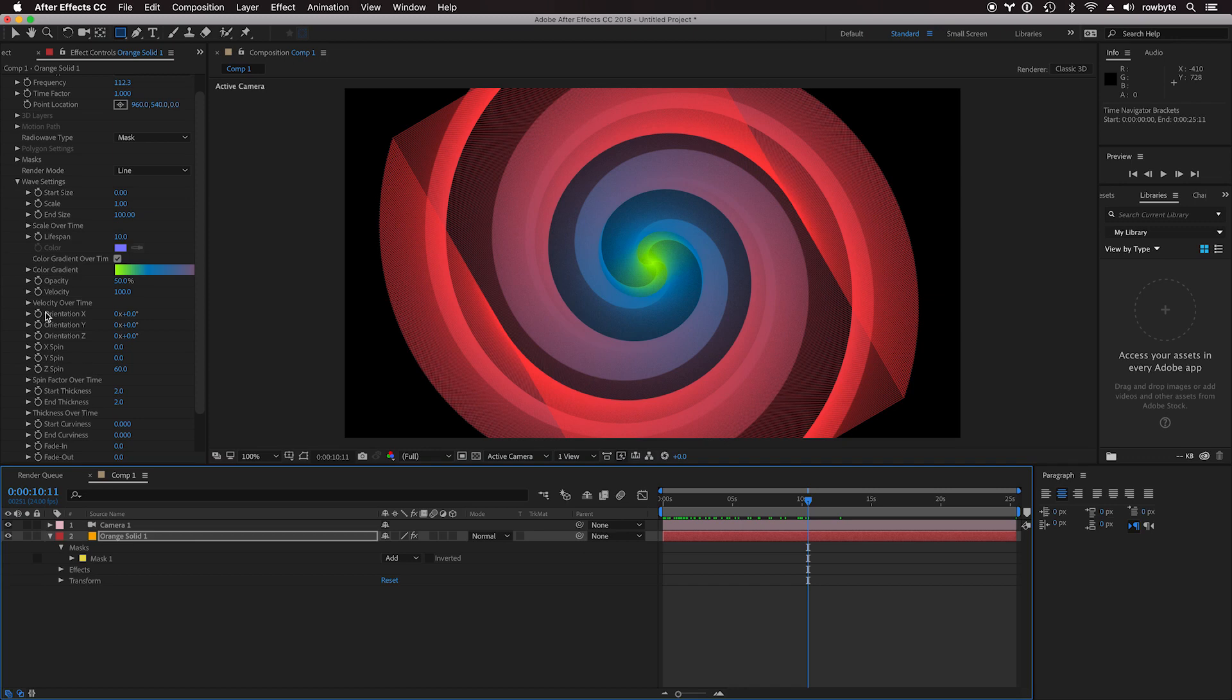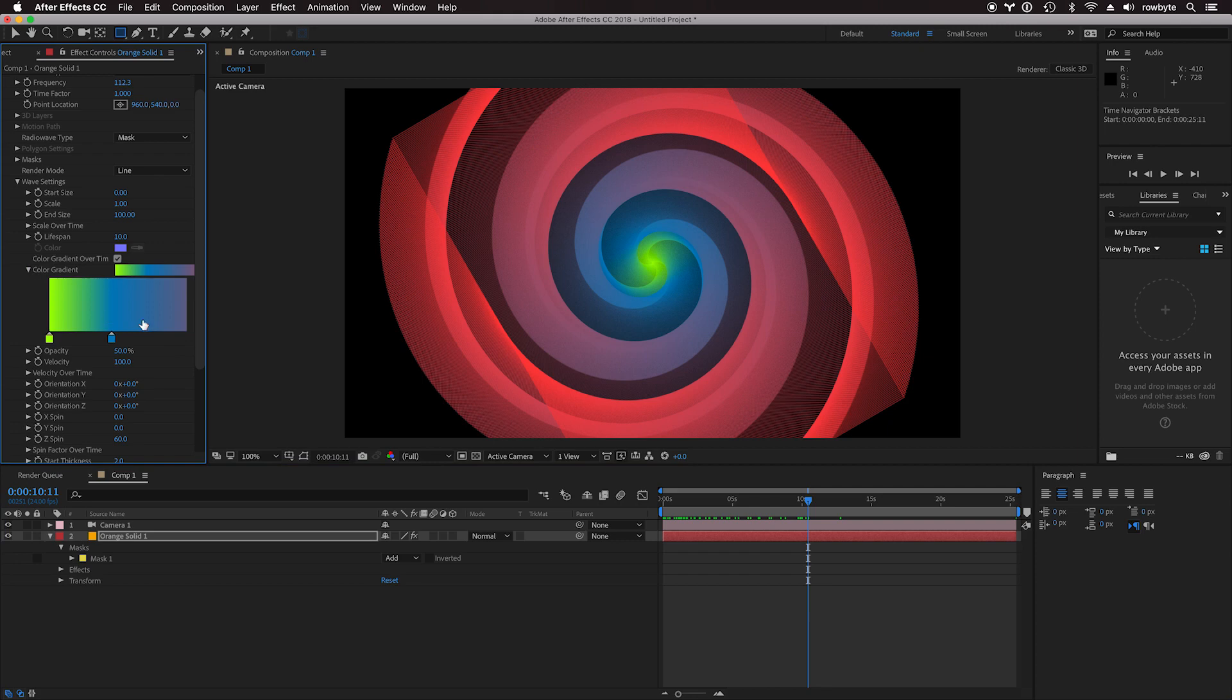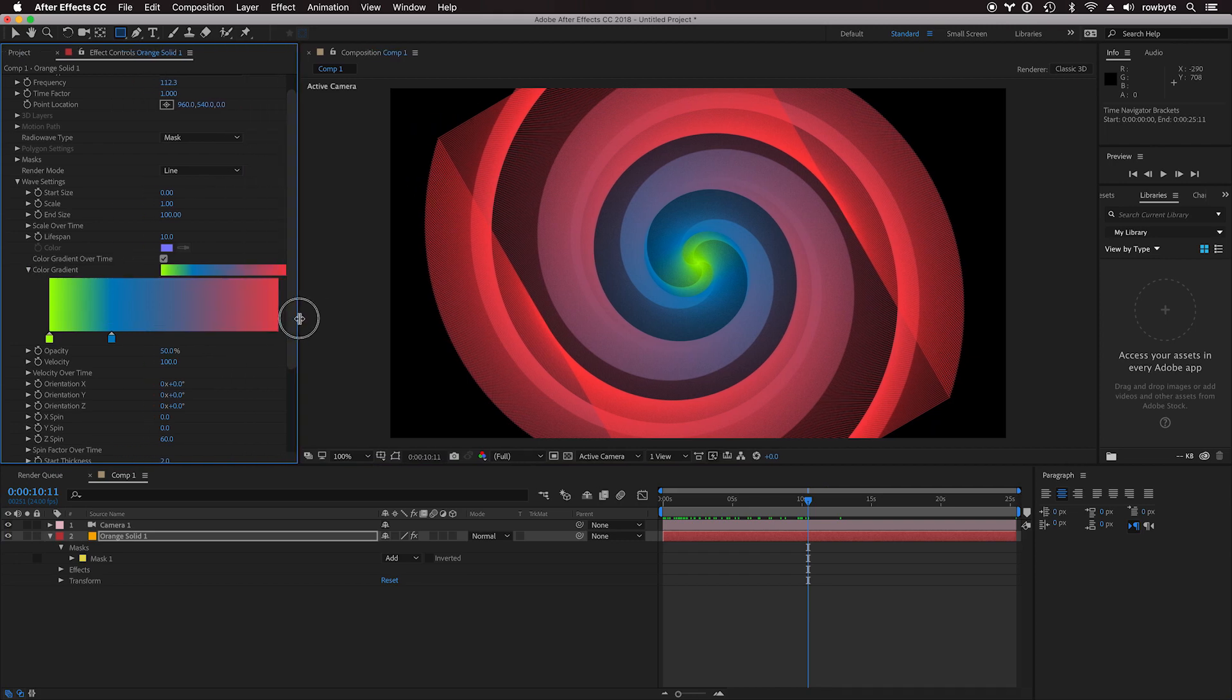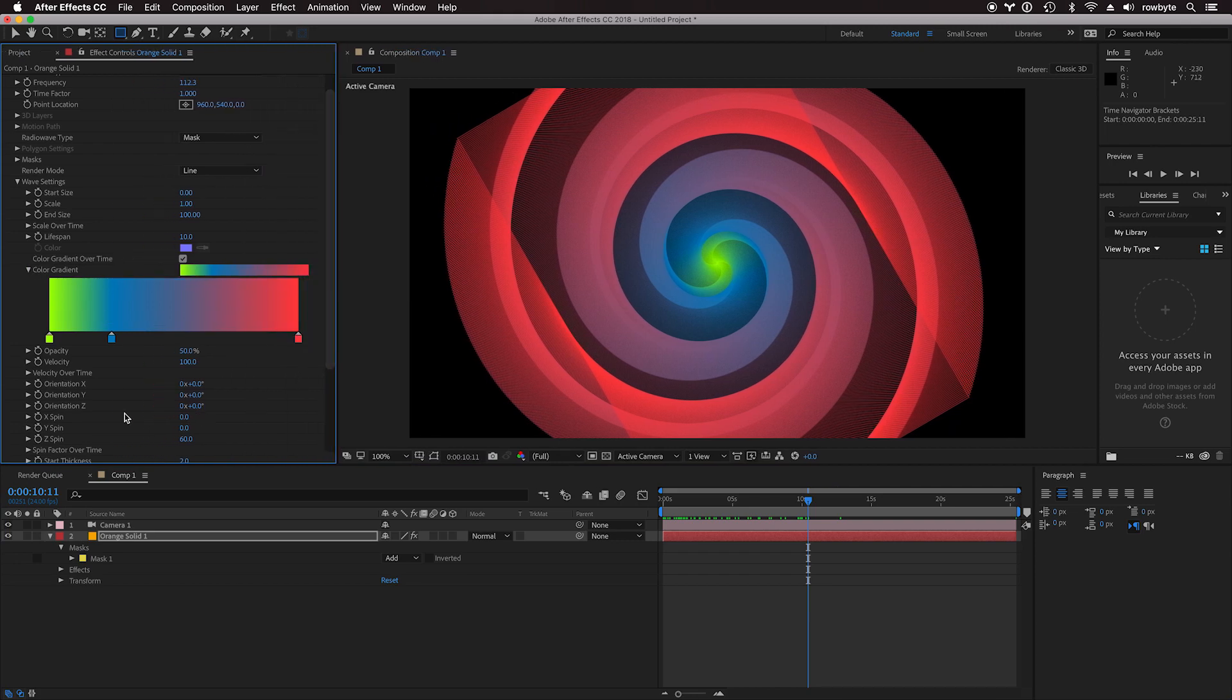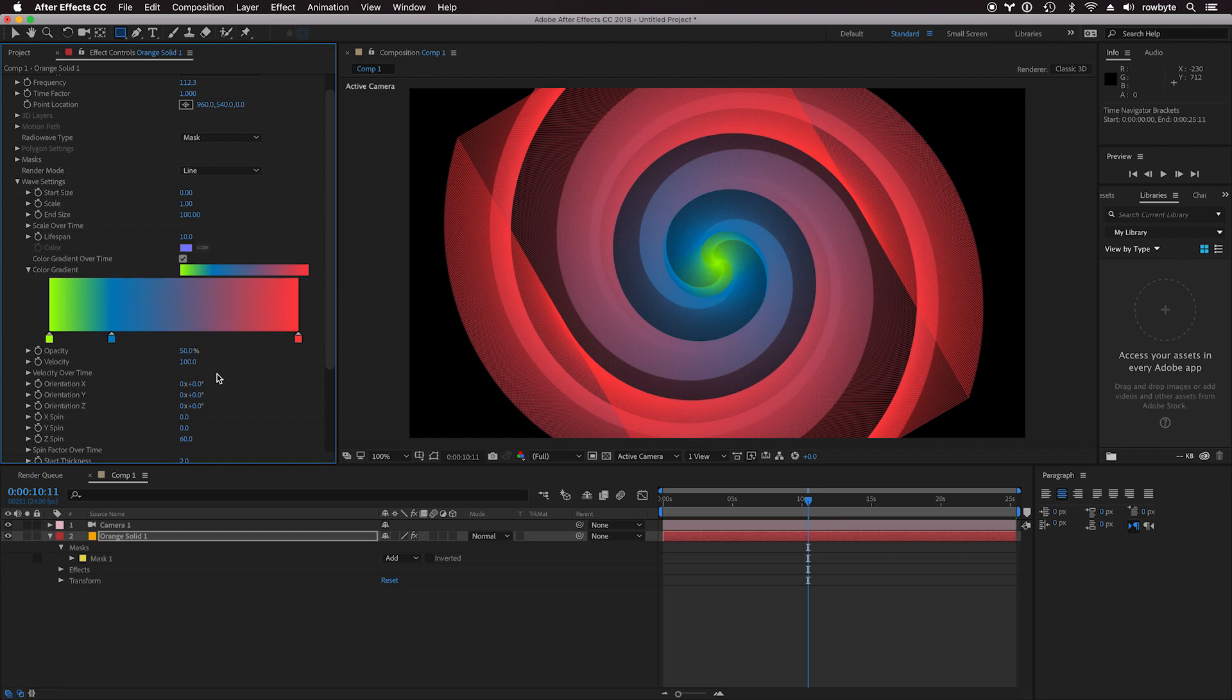You can also have a color gradient that can be applied over time. It starts with green, goes to blue, and ends with this pinkish red. You can add more colors if you want or remove them.